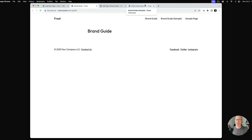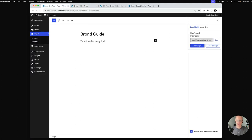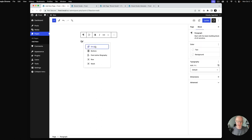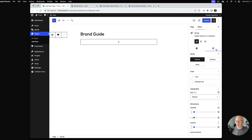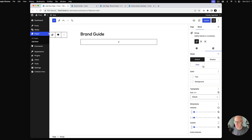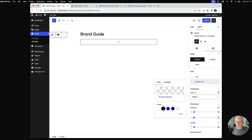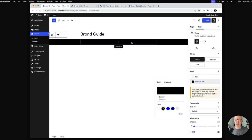I'm going to go back into the page and the first thing I'm going to do is wrap everything in a group block. What this allows me to do is set the background color. I'll go to alignment, set it to full width, and then set the background color — over here on the right side in the group block settings — to the contrast color. This will set the entire page background color.